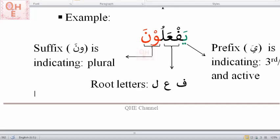Alhamdulillah, today in general we learned that when you look at a pattern, as you memorize the table, you can recognize the verbs. By recognizing the verbs you can tell all the information — whether it's past tense or present tense, whether it's third person, whether it's male or female, all this information. And definitely from the dictionary, from the base meaning, you can figure out the final meaning.